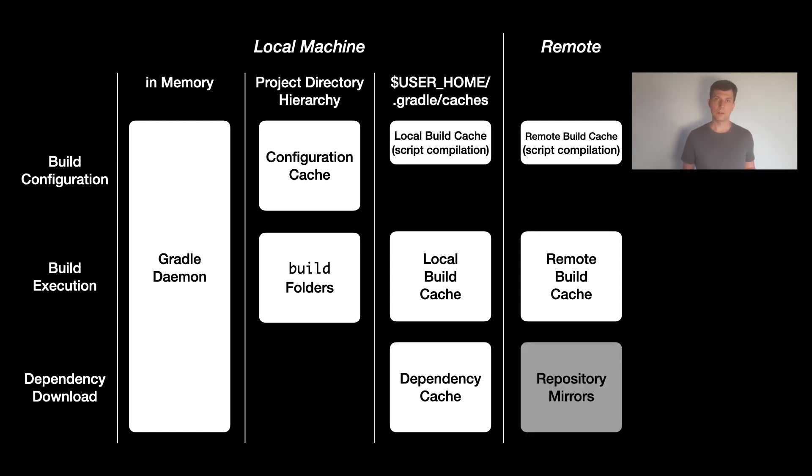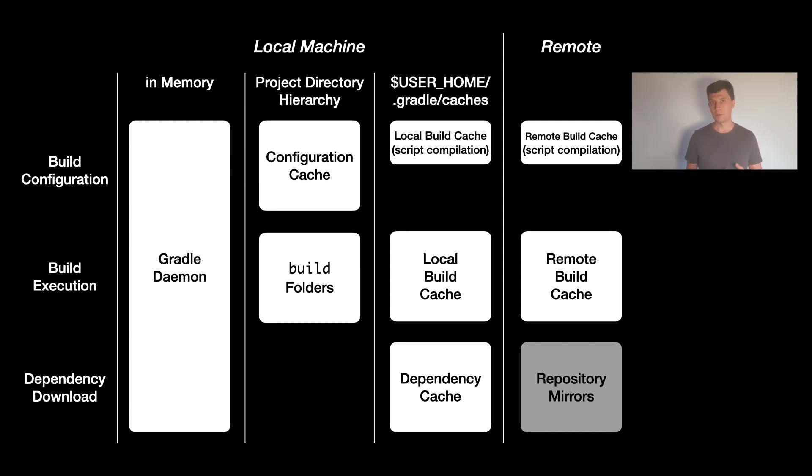For the dependency download side, there is no Gradle-specific mechanism on this caching level, but you could use repository mirrors here to have a similar effect.